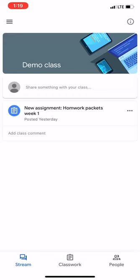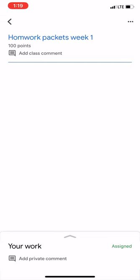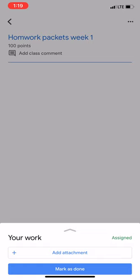Select the assignment. For us, we're going to do homework packets week one. On the bottom, there's going to be an arrow. Click on that and a menu will pop up in the bottom. Click on Add Attachment.